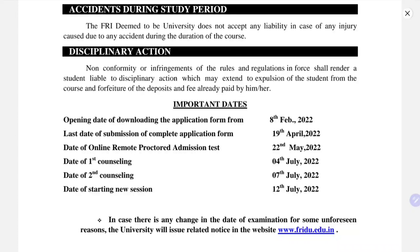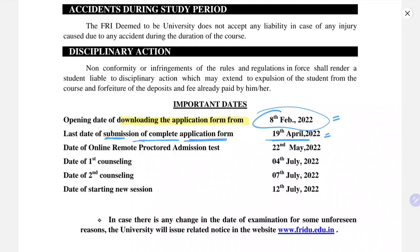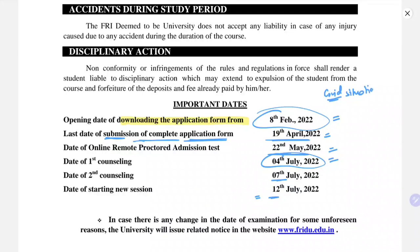Here are the important dates: Opening date for downloading the application form is 8th February 2022. Last date for submission of the completed application form is 19th April 2022. The examination is on 22nd May. Date of first counseling is 4th July, second counseling 7th, and new session starts 12th. These dates are all subject to the COVID situation, which could delay the examination. But since it is an online examination, it is possible the exam will be held on the scheduled date. That's all for this video — give a thumbs up and subscribe to the channel. Thank you everyone.